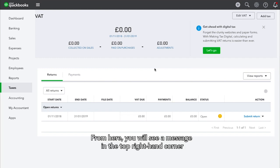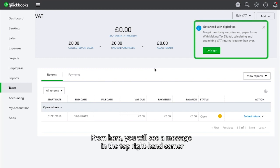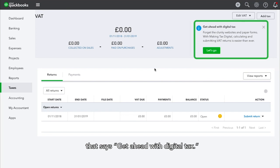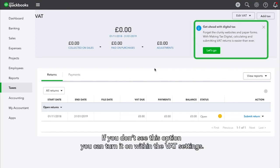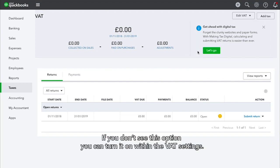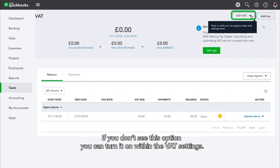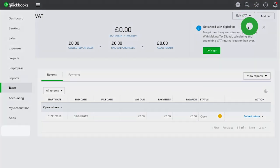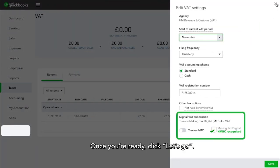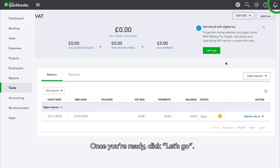From here, you will see a message in the top right-hand corner that says Get Ahead with Digital Tax. If you don't see this option, you can turn it on within the VAT settings. Once you're ready, click Let's Go.